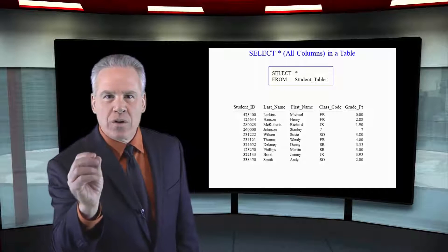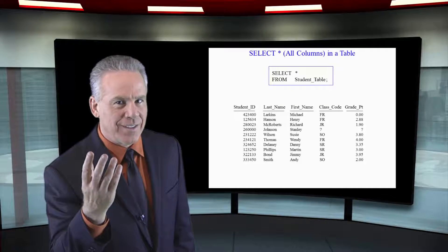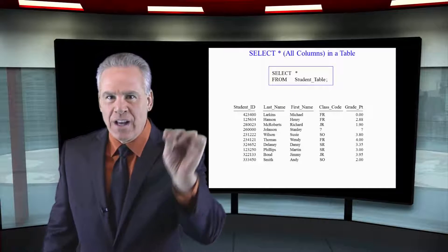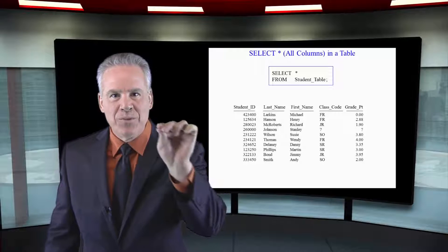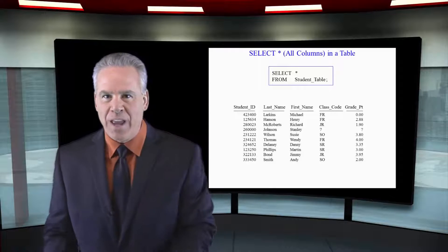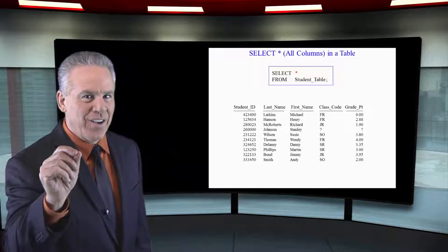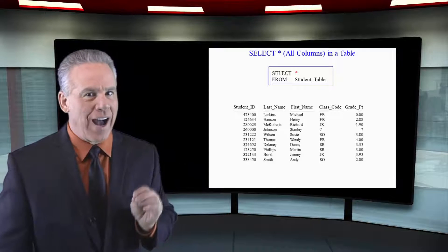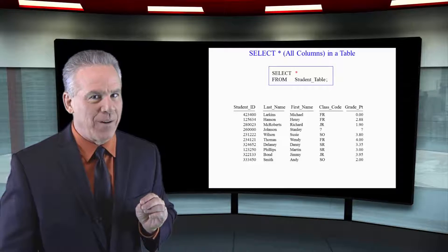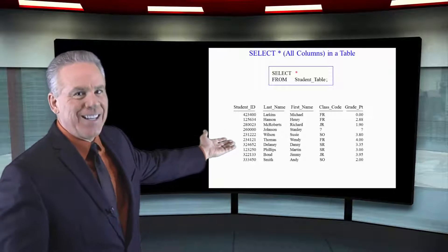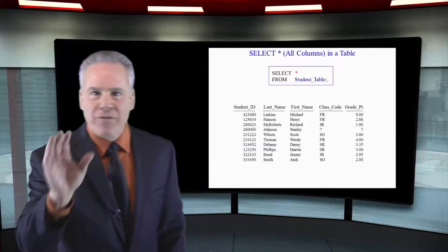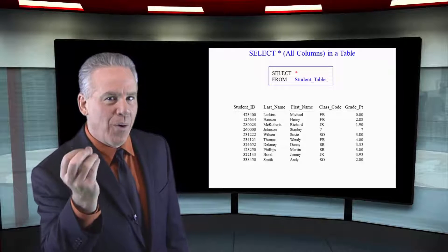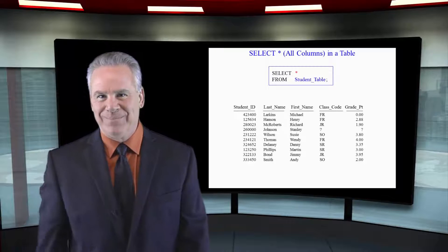After the word select, you will see columns on the report. And when you see an asterisk, you're saying I want all columns in the table on my report from the student table. After the word from will be the table you want to pull the information from.